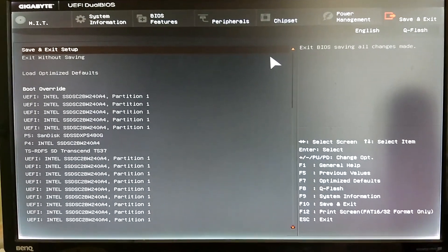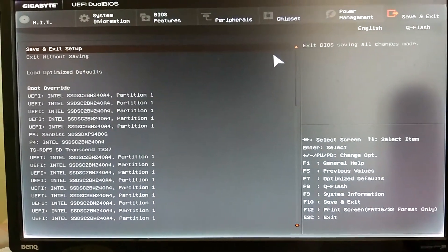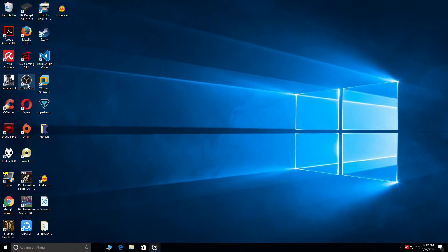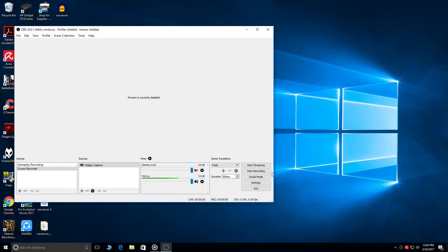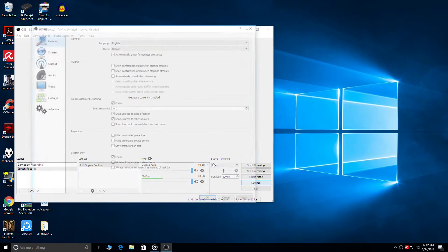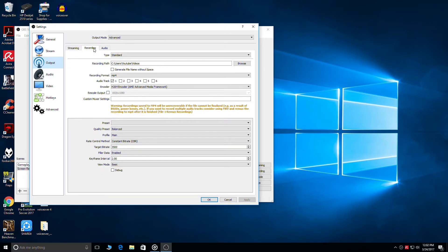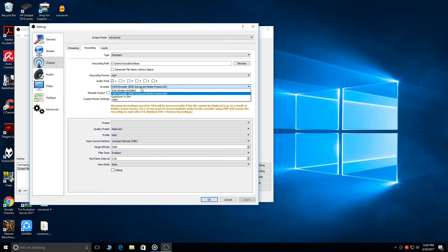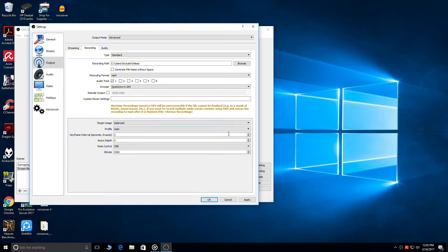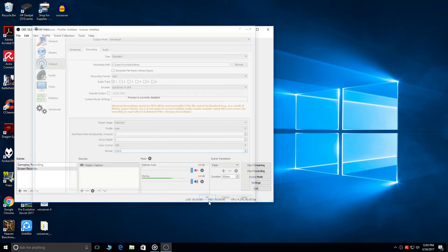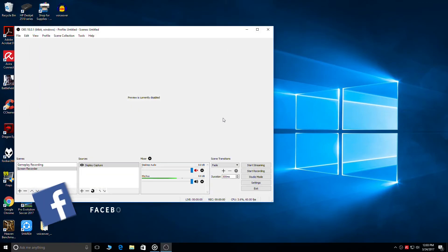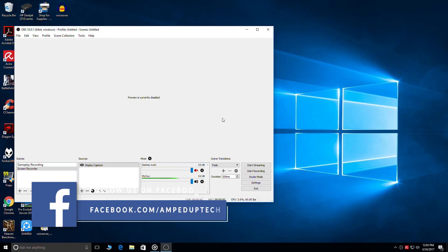Once your PC has restarted open OBS, go to settings, output, recording. Now you can see that the Intel Quick Sync encoding feature has been enabled. You can select it, set target bitrate to 25,000 and click on OK.